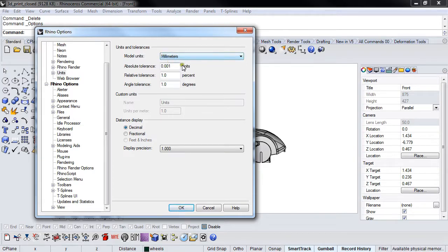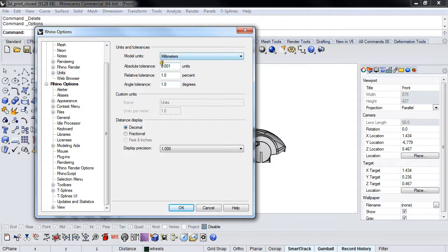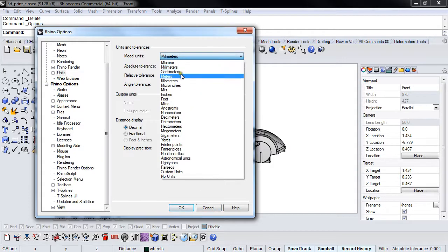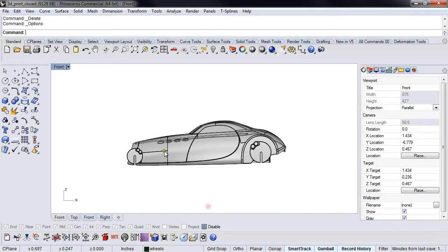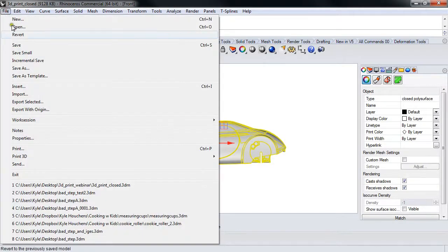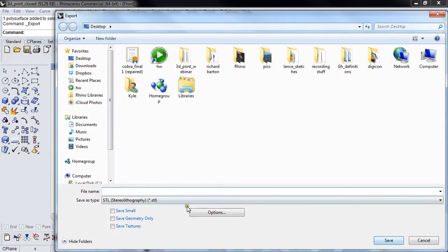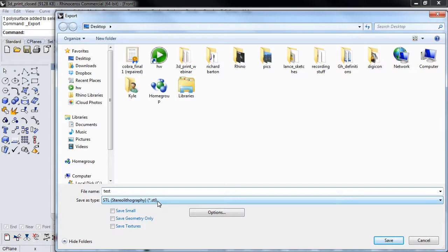The same thing in millimeters—if this model was in millimeters, 0.001 units of a millimeter is tiny, tiny, tiny, ridiculously tiny. This tolerance and how it relates back to the model units is important to have in mind. Let's set it back to where it was: inches, 0.001. Let's File > Export Selected again.